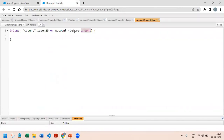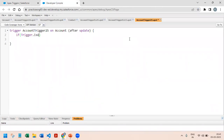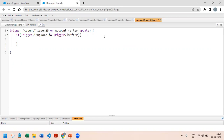This trigger has to work on after update, because as soon as we update on the account, we need to update the contact. The very first thing we will check is the context: trigger.isUpdate and trigger.isAfter. Then we will start with our for loop, iterating through all the account records.